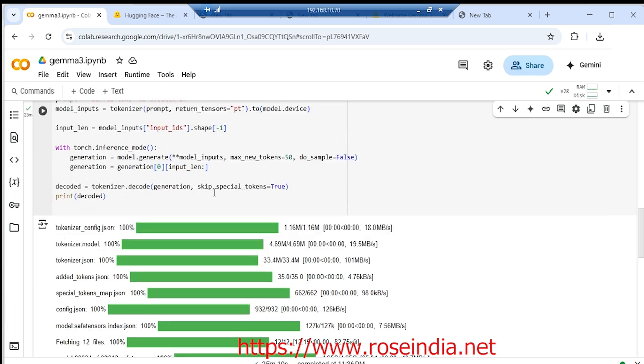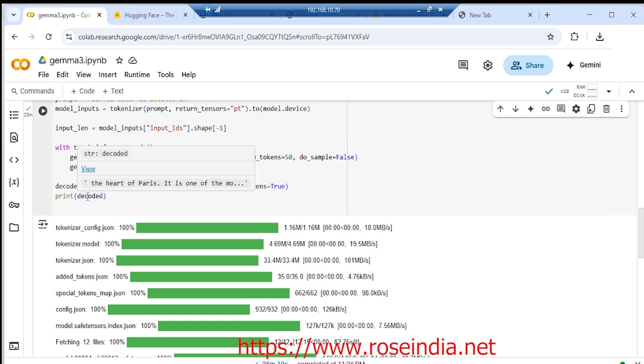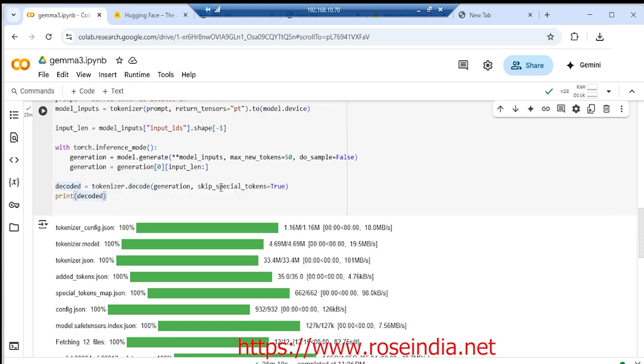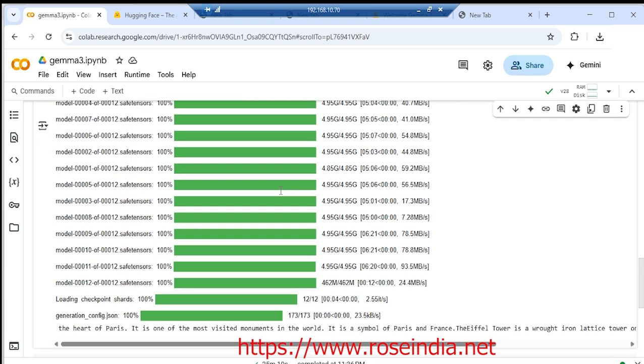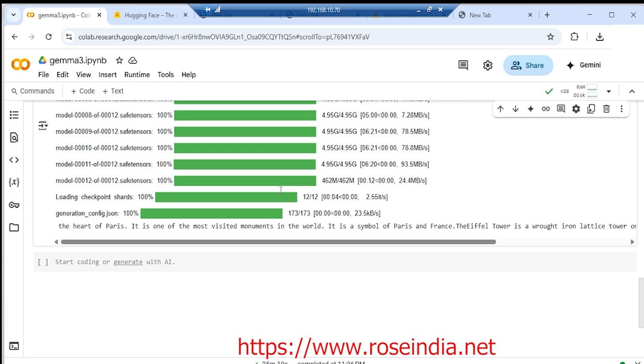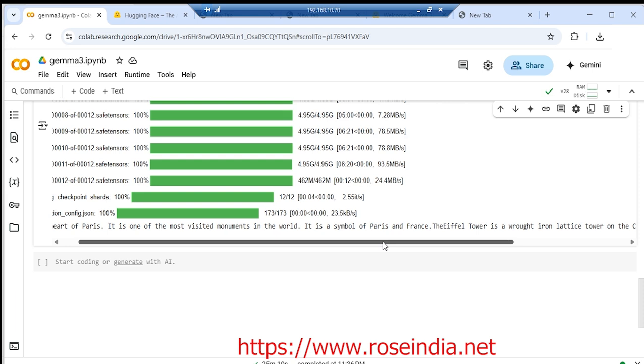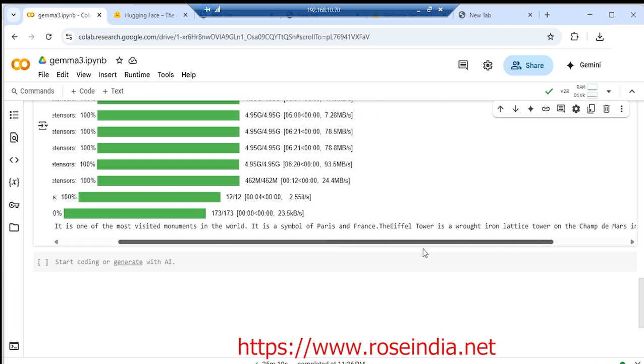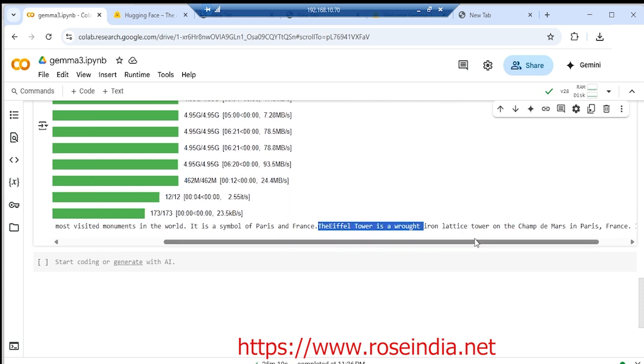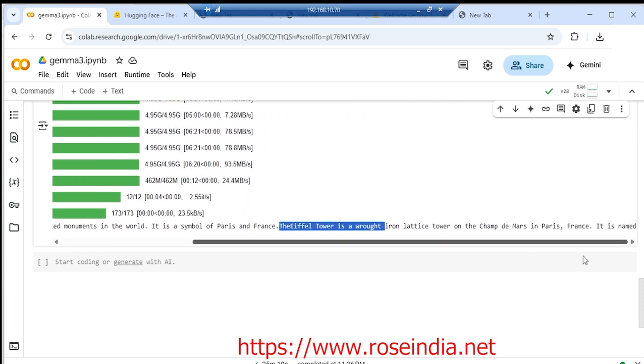Tokenizer dot decode generation skip special tokens true, and this is the decoded data. It is one of the most visited monuments in the world. It is a symbol of Paris and France. So this is the output from the model.